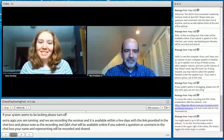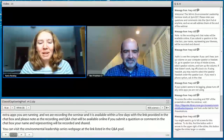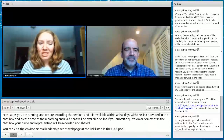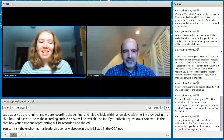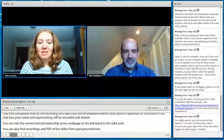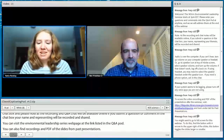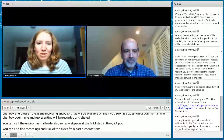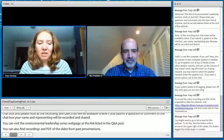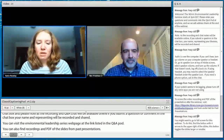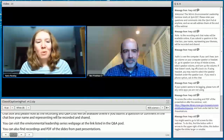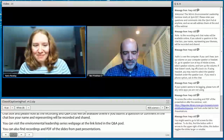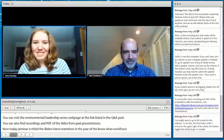Today's seminar is titled 'The Biden-Harris Transition and the Year of the NOAA Workforce.' Our speaker is Benjamin Friedman, NOAA's Deputy Undersecretary for Operations, performing the duties of Undersecretary of Commerce for Oceans and Atmosphere and NOAA Administrator. Welcome, Mr. Friedman — the floor is yours.